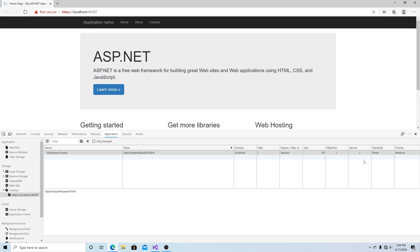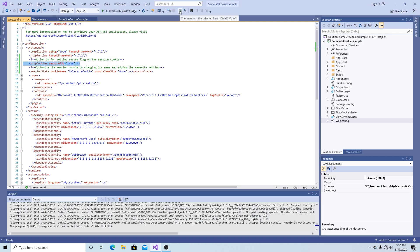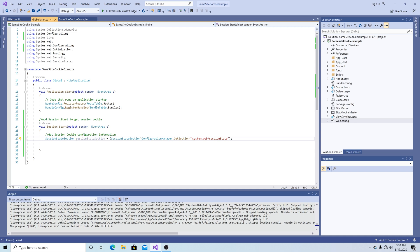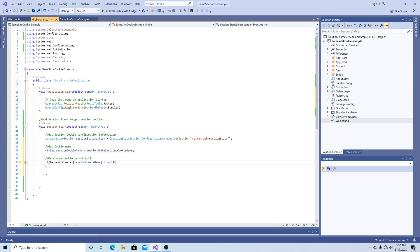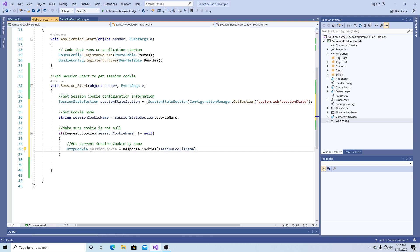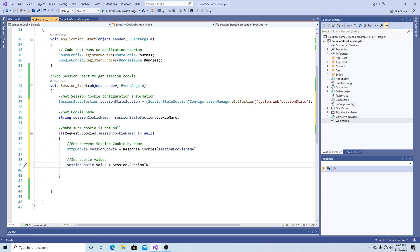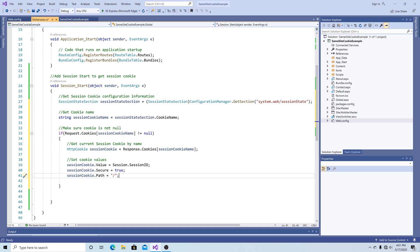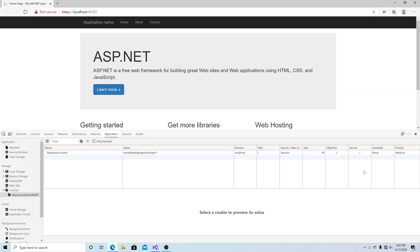Another option to set the secure flag is in the global.asax file. Let's comment out the tag in the web.config. In Session_Start, let's get our cookie information from System.Web.SessionState. Get the cookie name from session state, then check our current request cookies for our session cookie name. If the cookie is there, get it by name. Set the session cookie's value equal to the current session ID, set the secure flag to true, and set the session cookie path. You will see the secure flag set for my session cookie.